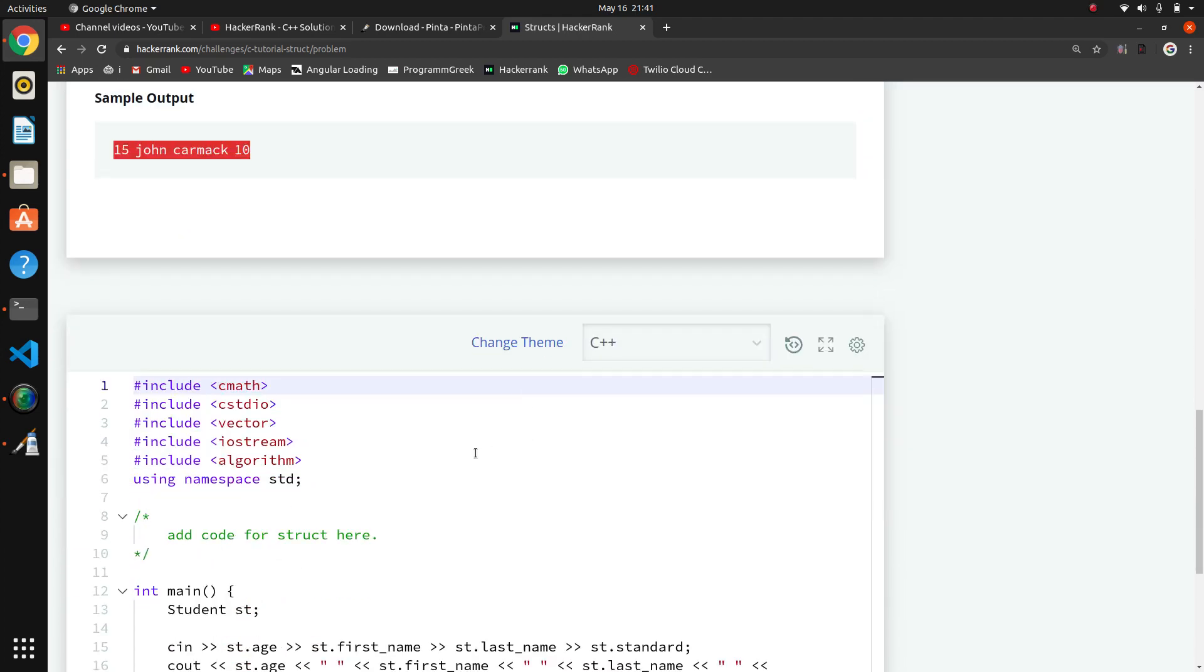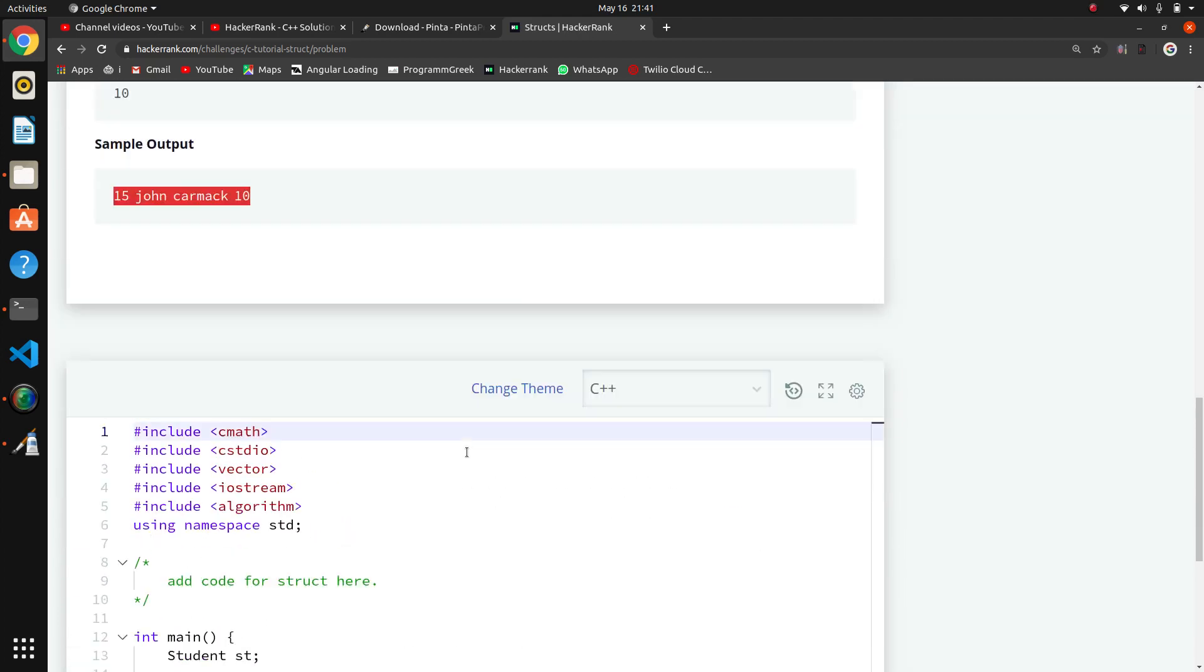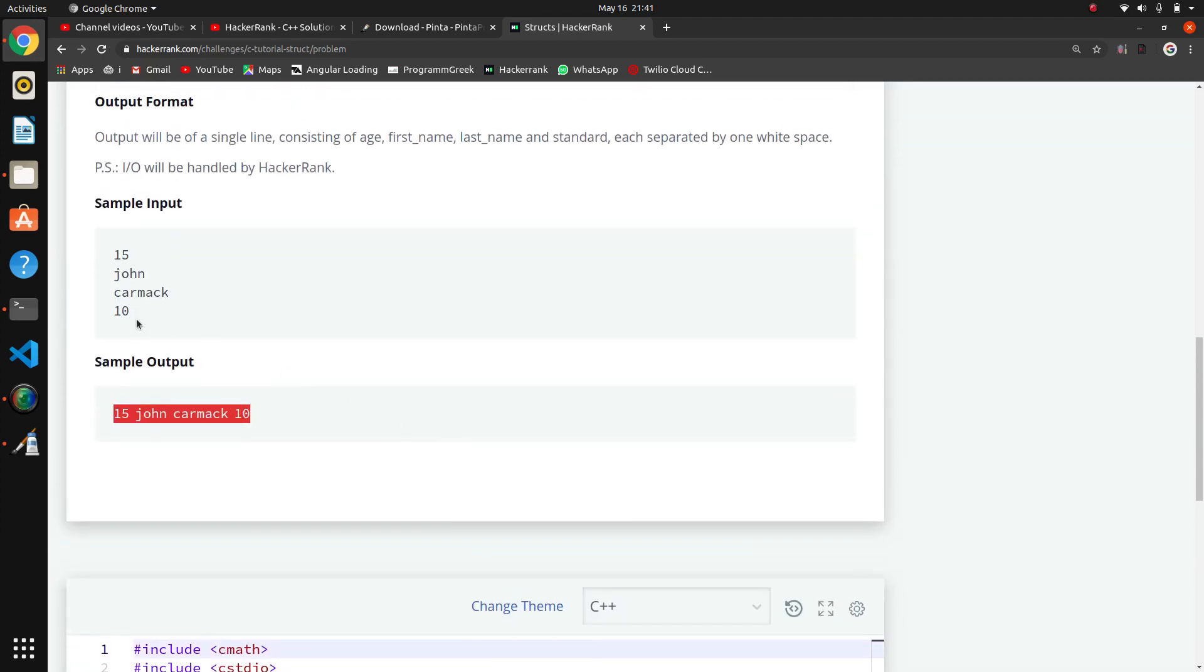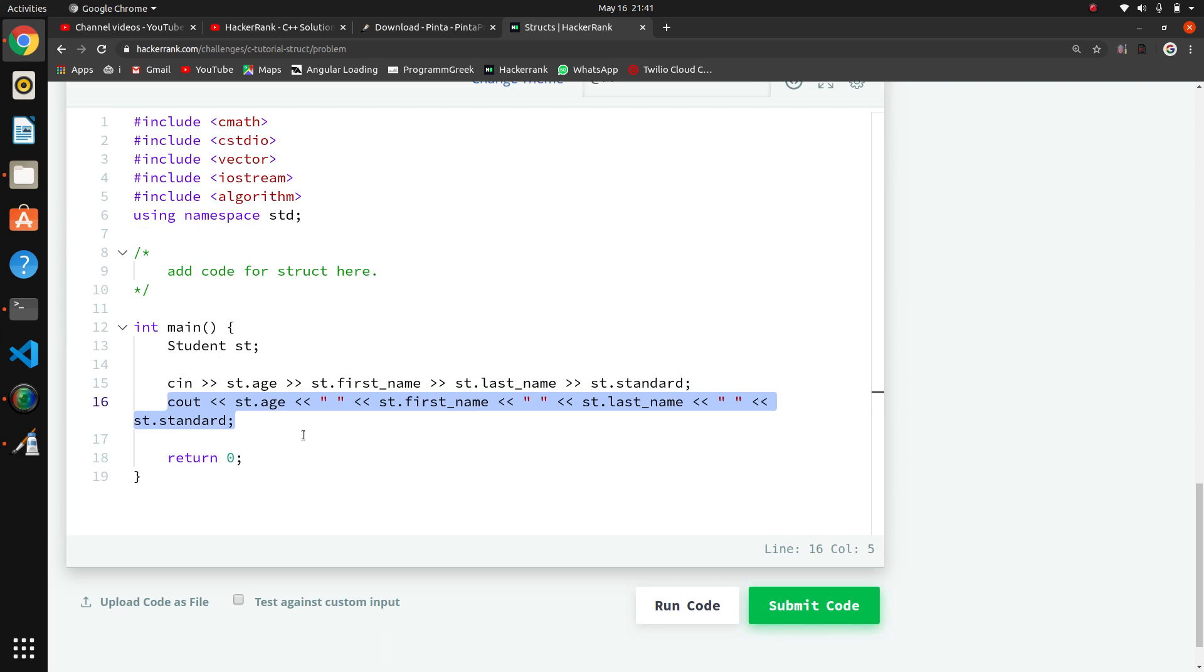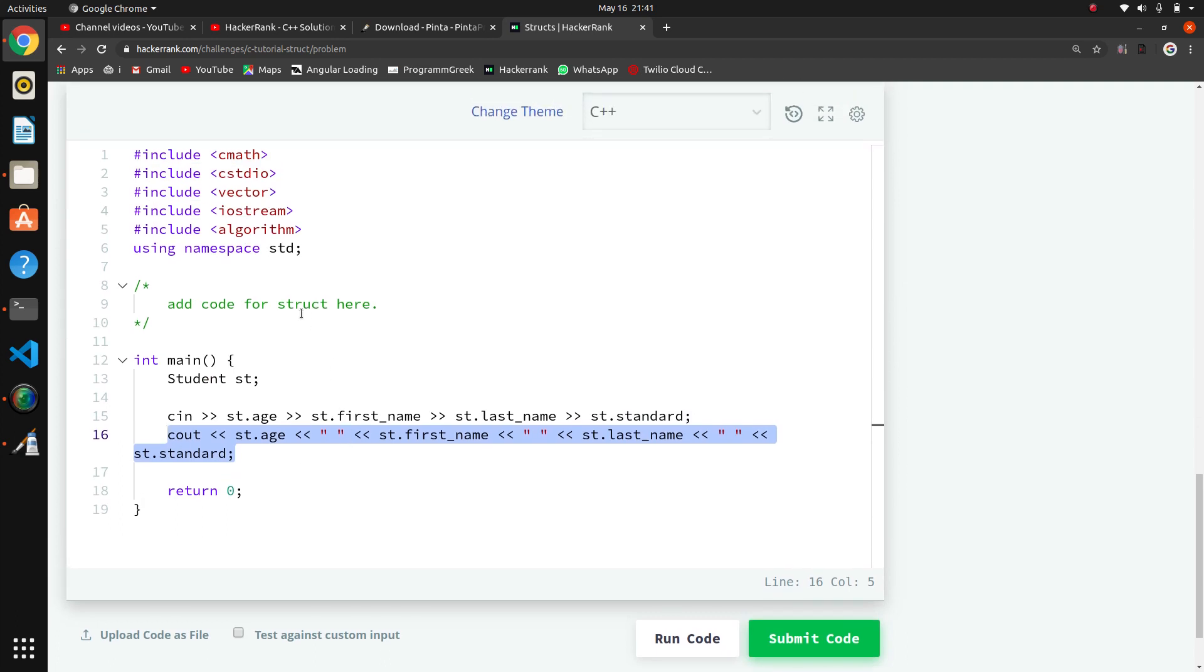Reset done. Here they are giving input: integer, string, string, then again integer, and they are printing this. So they are giving the output here, so we have to add the structure.